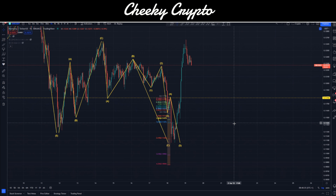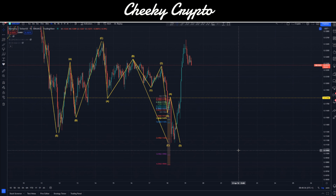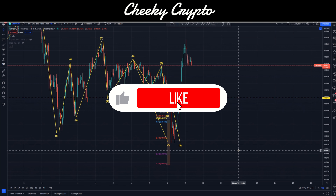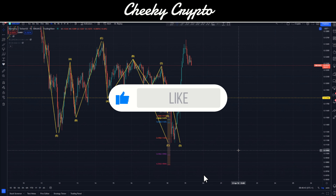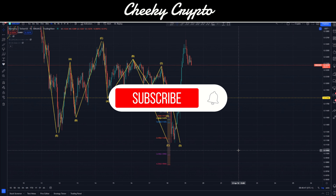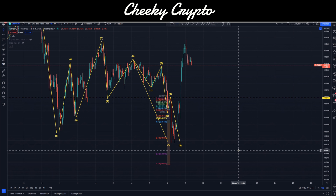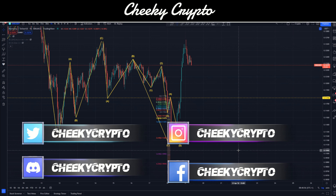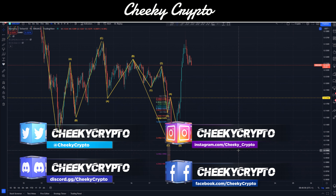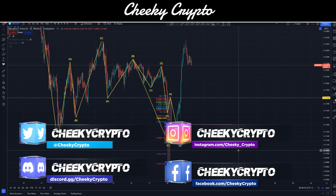Hi and welcome back to Cheeky Crypto. Today we're going to jump into some brief technical analysis on Harmony ONE. If you find this video useful and informative, hit the like button. If you happen to be new to the channel, go ahead and subscribe, tap the bell, select all notifications, and you'll be kept up to date with everything we do here at Cheeky Crypto. If you haven't yet joined us in Discord, the link is in the description — fantastic community talking crypto 24/7.